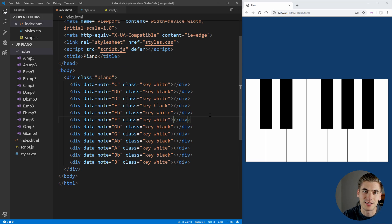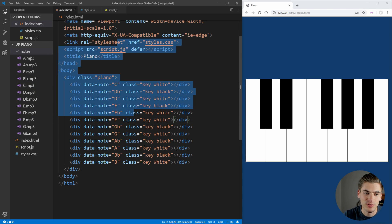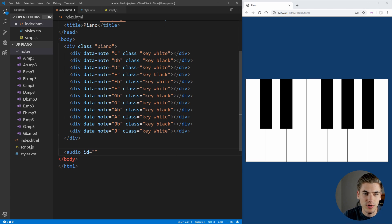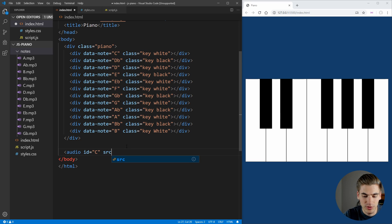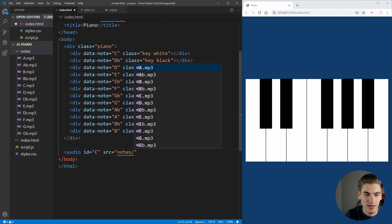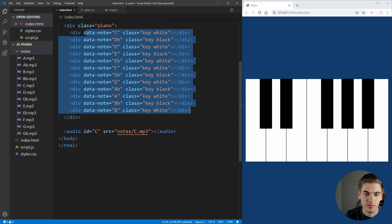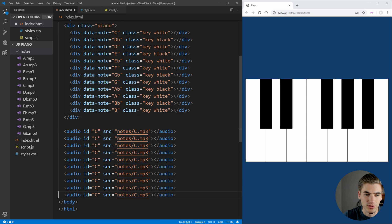In order to play these sounds, we need audio tags for each one of our note files, because right now we can't access these files unless they're in our HTML. So we create an audio tag, and this audio tag is going to have an ID which matches the data-note. In our case this will be 'C' for our C key. Then we put the source, which is going to be inside our notes folder as C.mp3, and then close off the audio. We need one of these for each one of our keys, so we're going to copy this down a bunch of times.